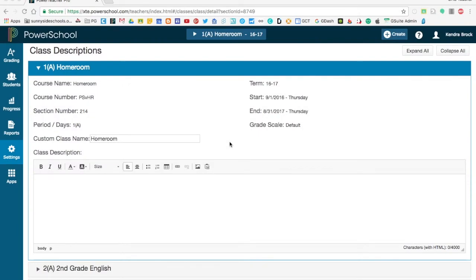This video tutorial is designed to help you understand how to set up your gradebook in PowerTeacher Pro. In it you'll learn how to adjust your class descriptions and names, how to change your display and the order of things that you see in PowerTeacher Pro, and how to adjust your final grade calculations.